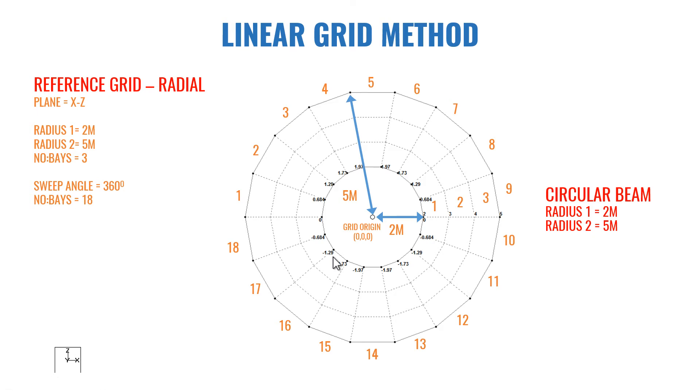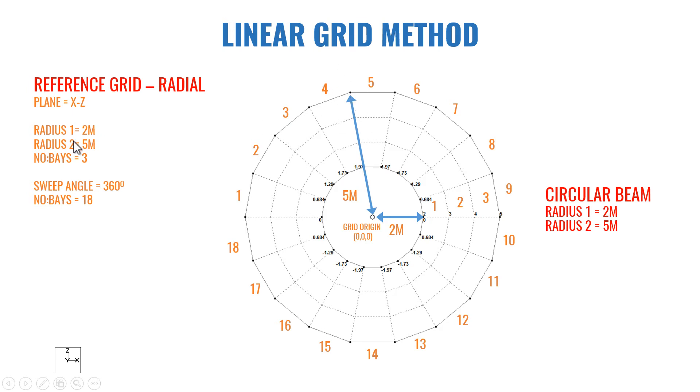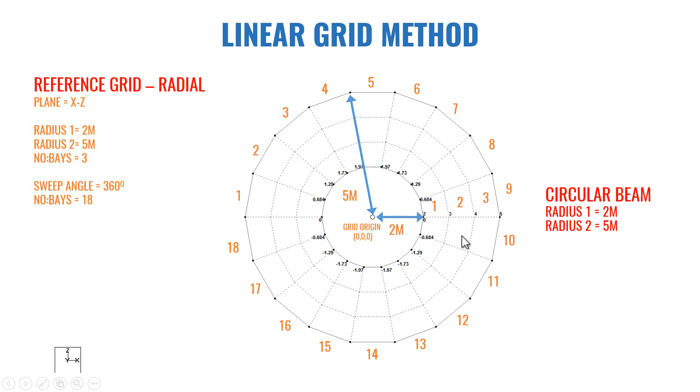This circular grid is created in XZ plane. The plane is XZ and radius 1 means from the origin to here it is 2 meter, and from origin to here is 5 meter, so that is radius 1 and radius 2. Between radius 1 and radius 2 there are 3 bases. The sweep angle is 360 degrees from the origin.